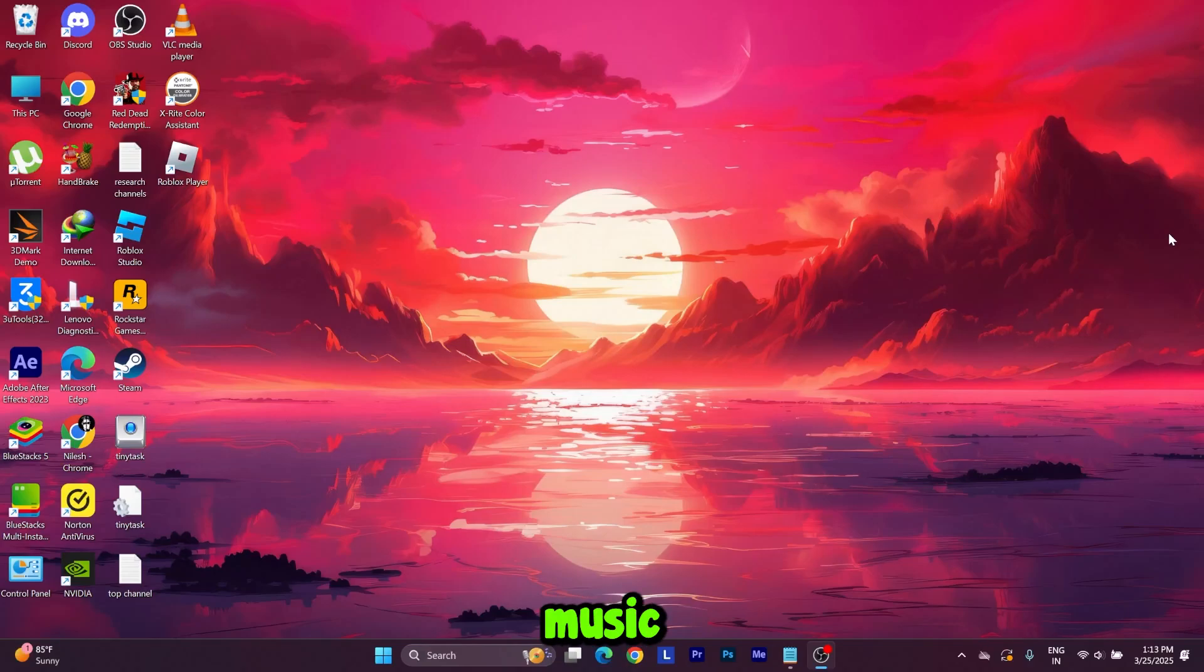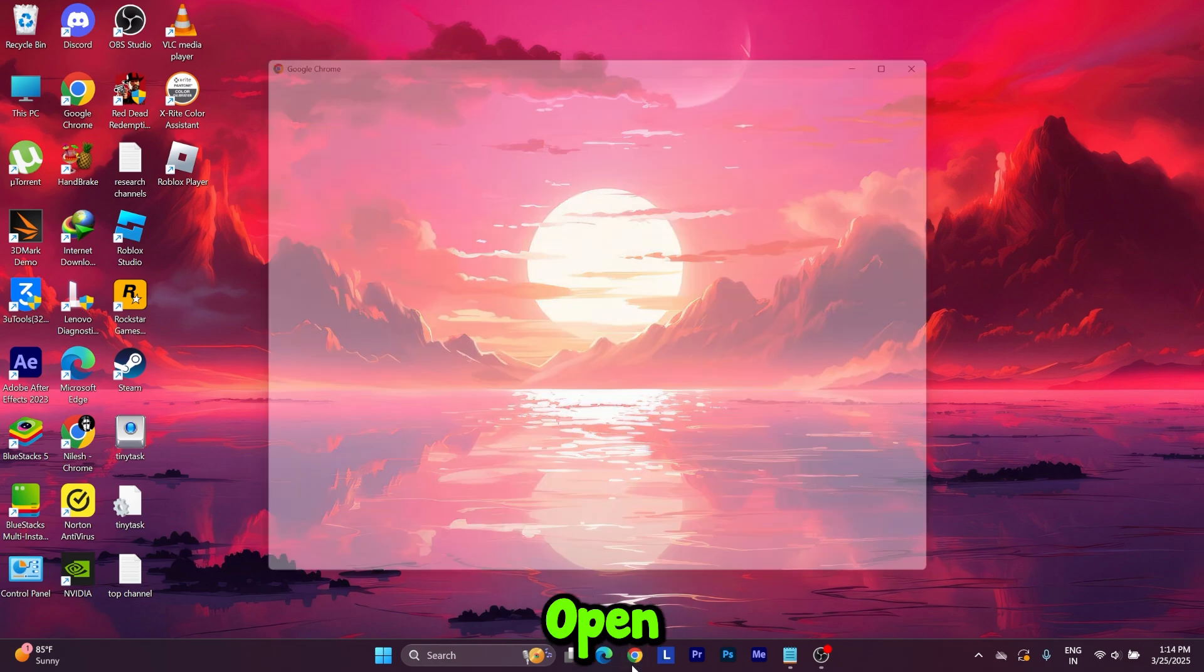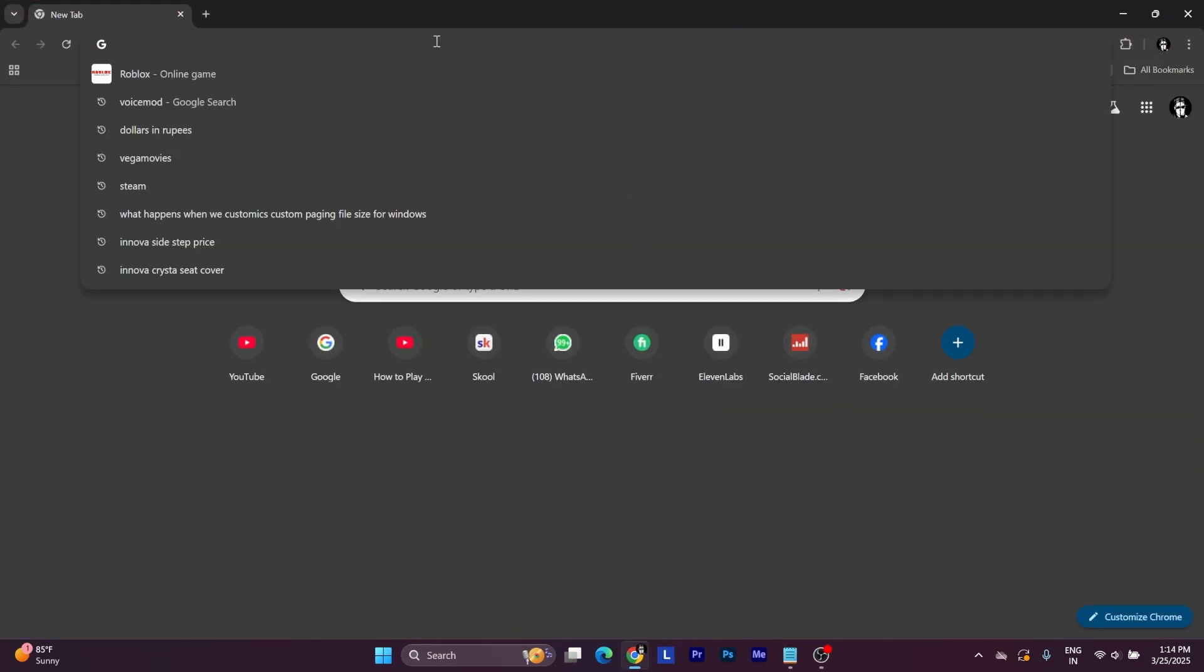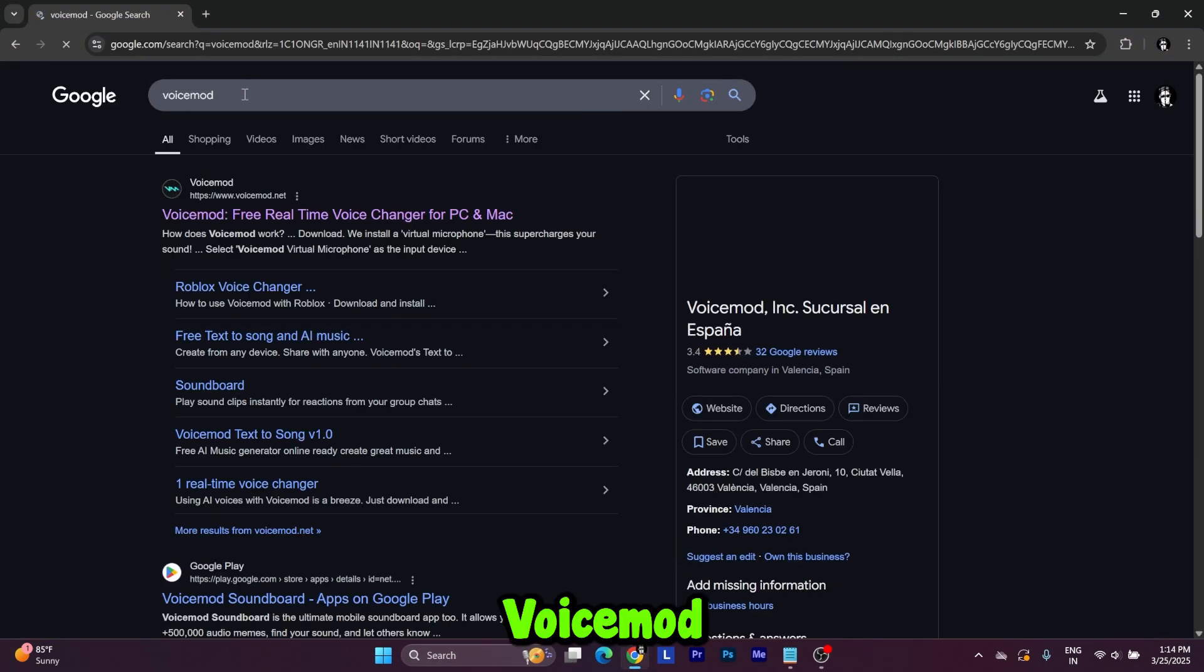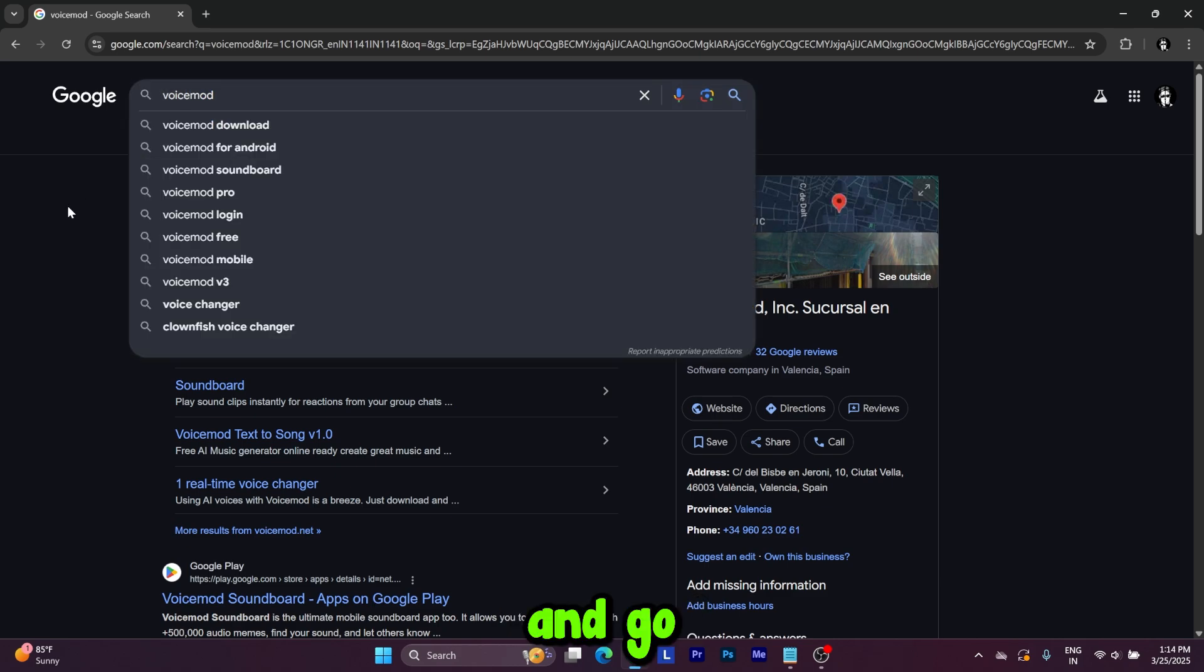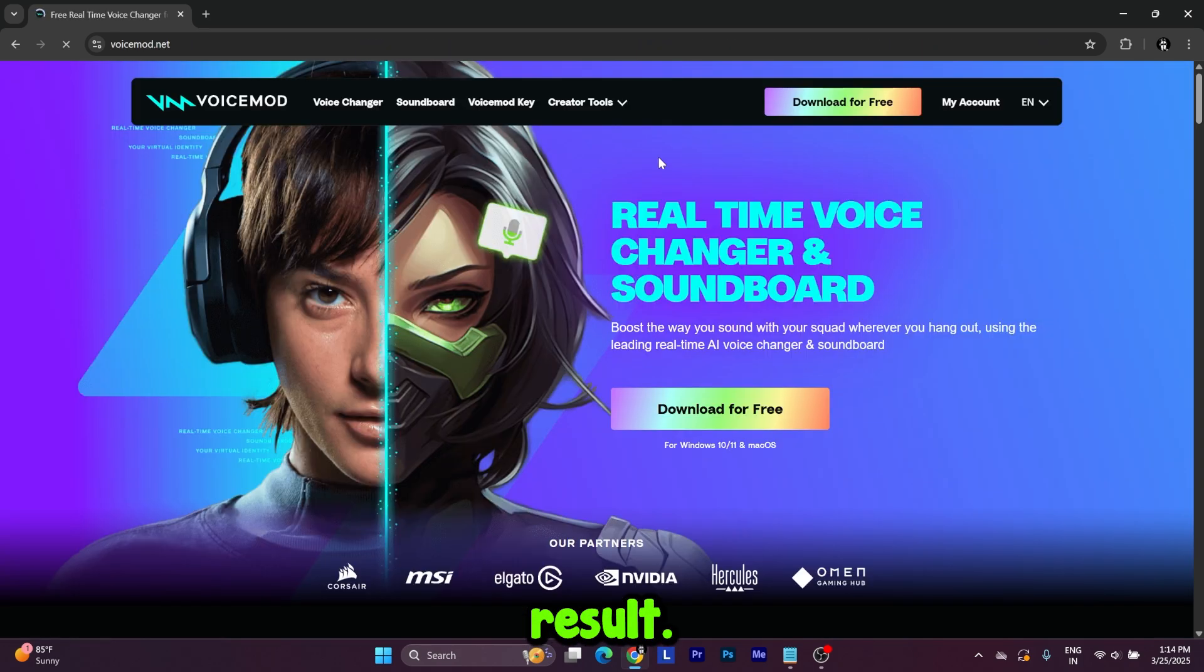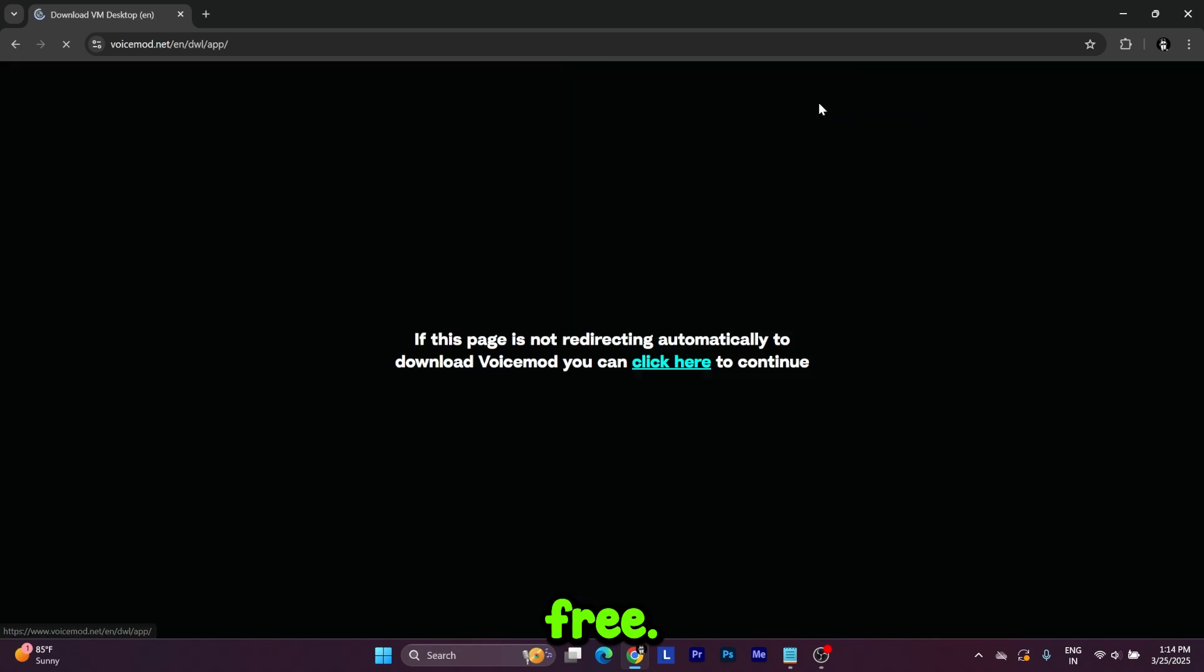How to play music through your mic in Roblox. First, open Chrome, search for Voice Mod, and go to the first result. Press download for free.